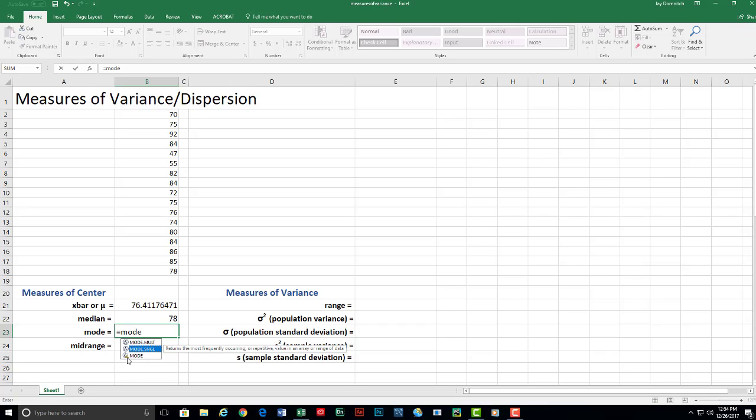I prefer that you do not use this one. This is what's called a legacy function. It has the little triangle there, the little orange warning or yellow warning triangle. It will work for now, but if you ever start to use future versions of Excel, it will no longer work. So we're going to use mode.sngl.